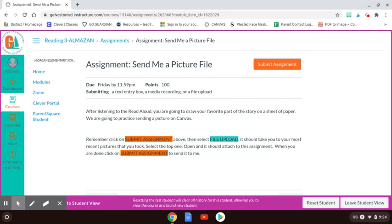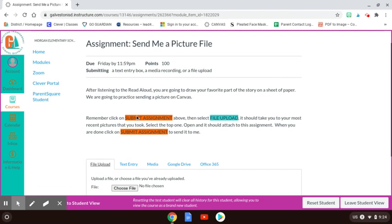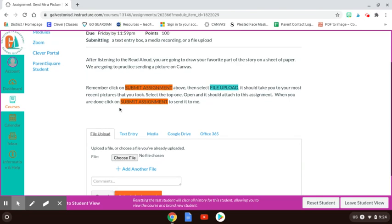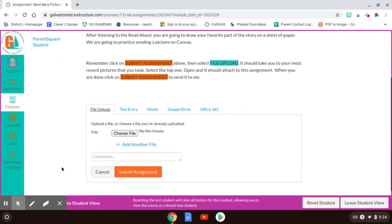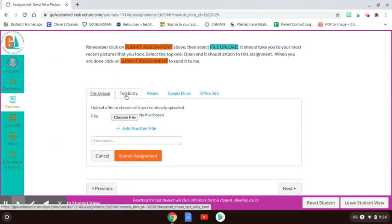So you will first click on Submit Assignment. Once you click on Submit Assignment, when this down here opens up, you guys practice how to send me a text entry. That's when you write in the box and it sends it to me.